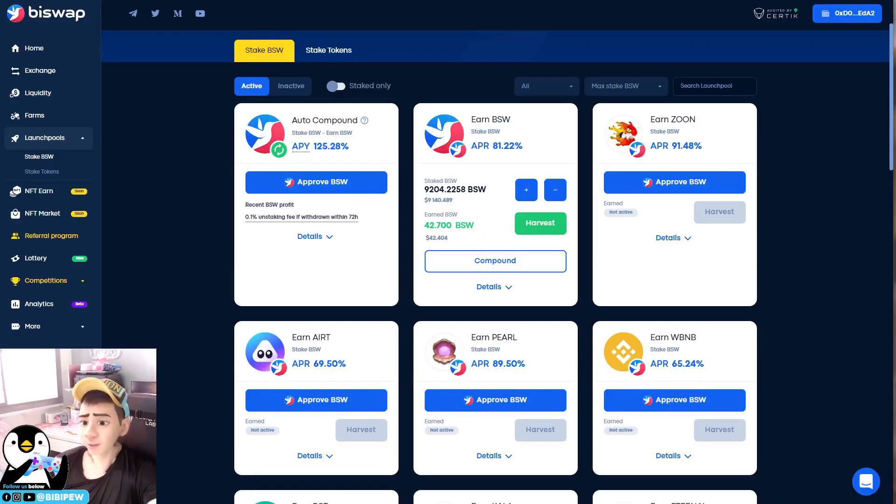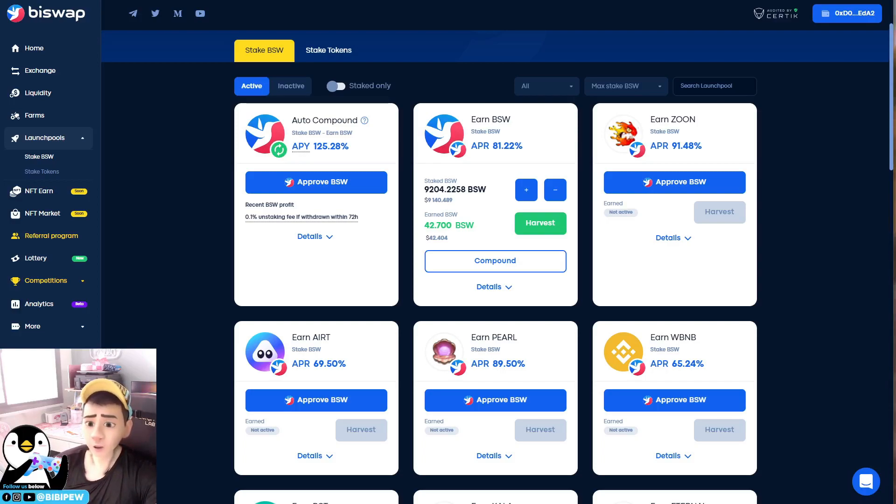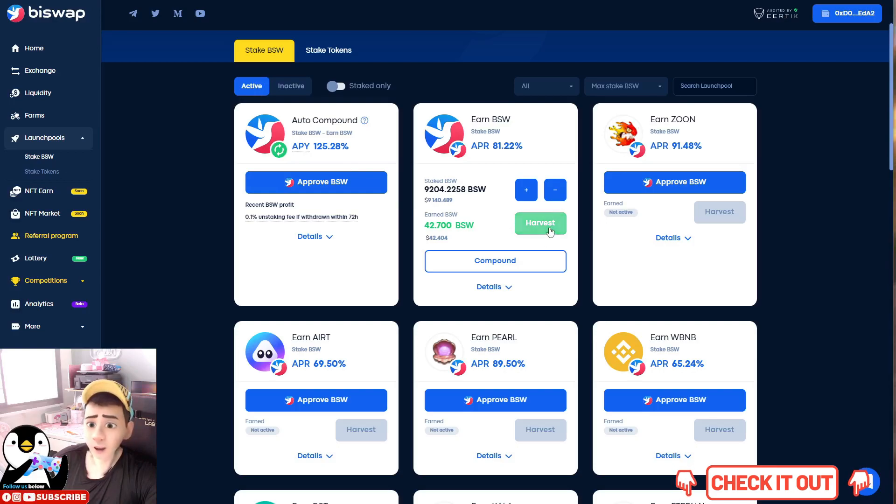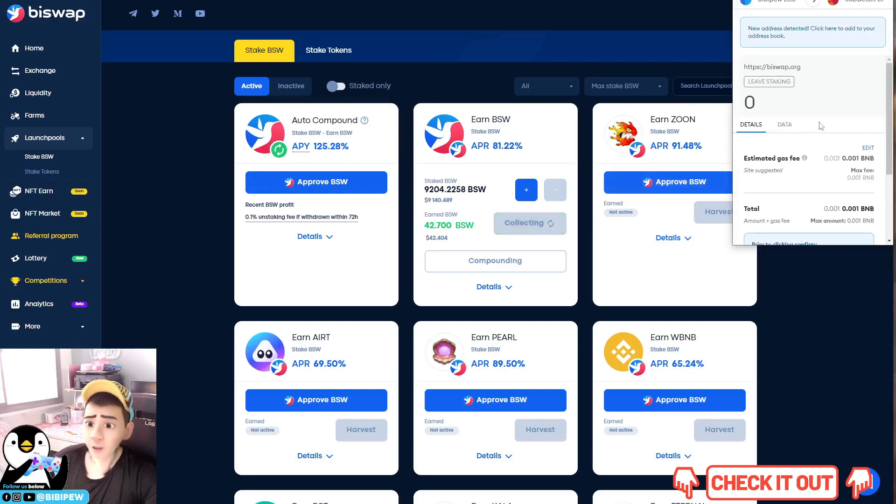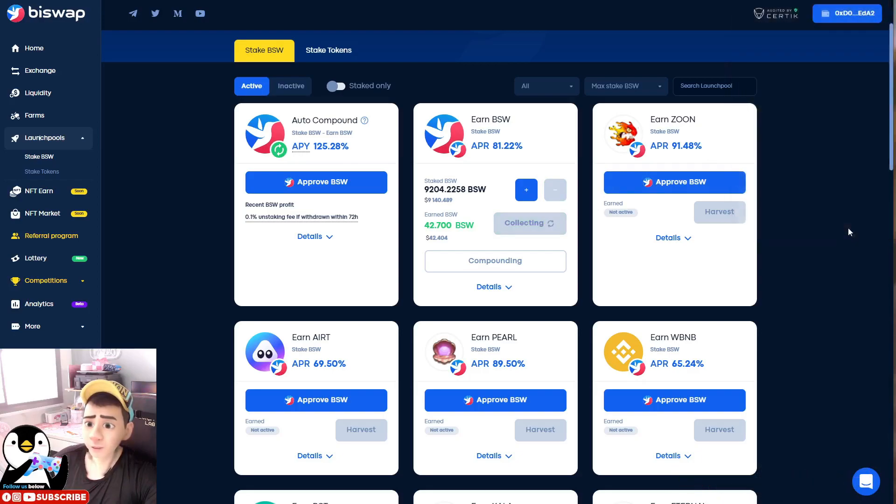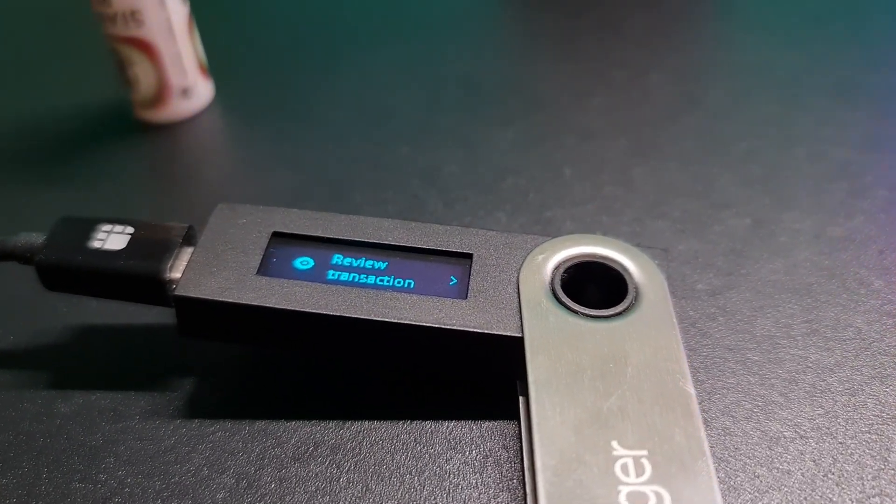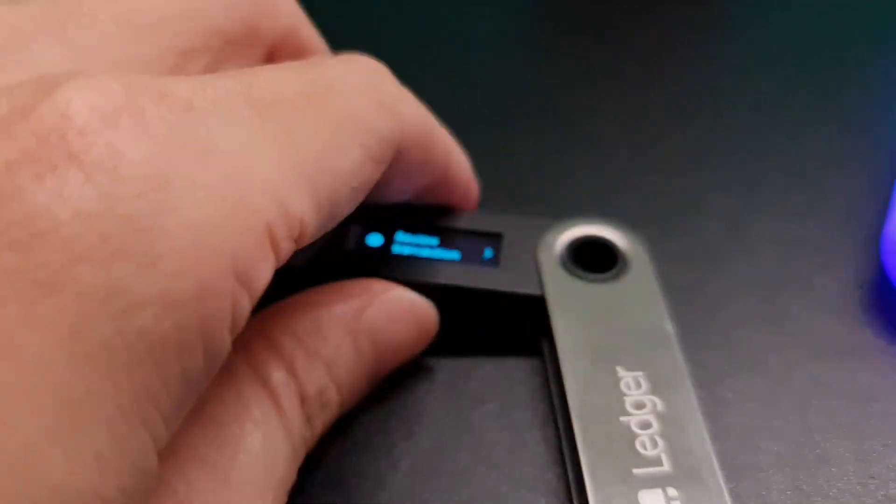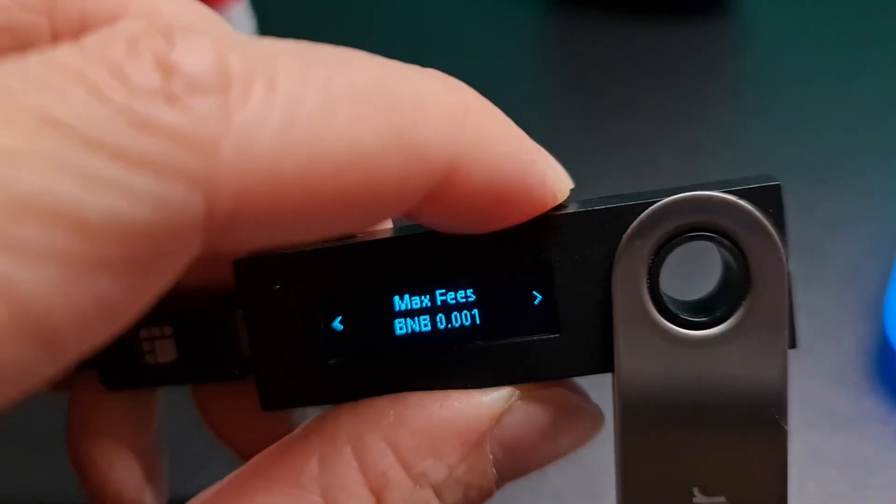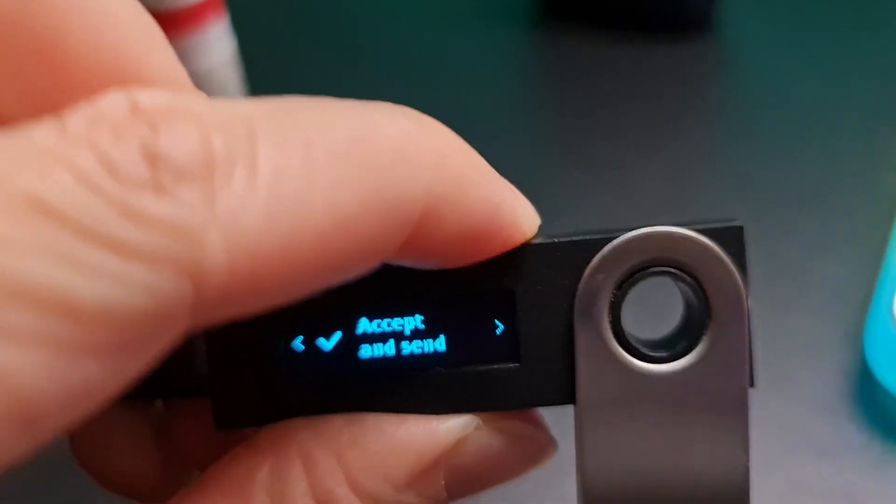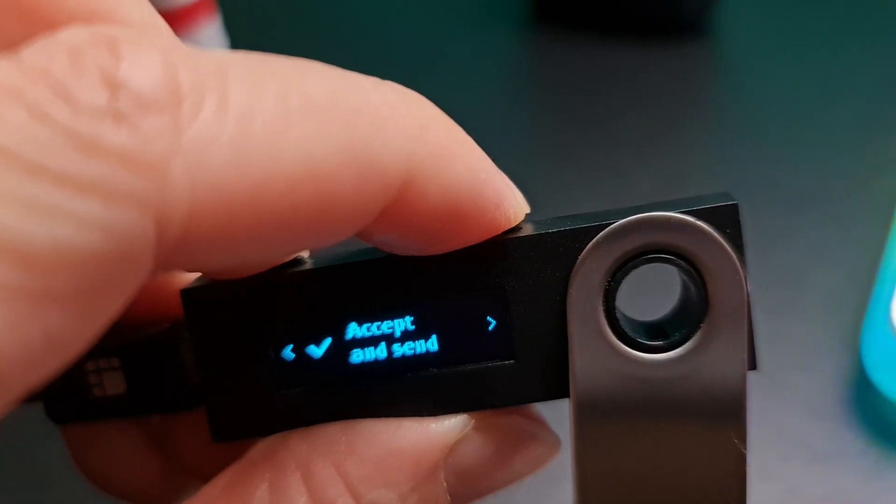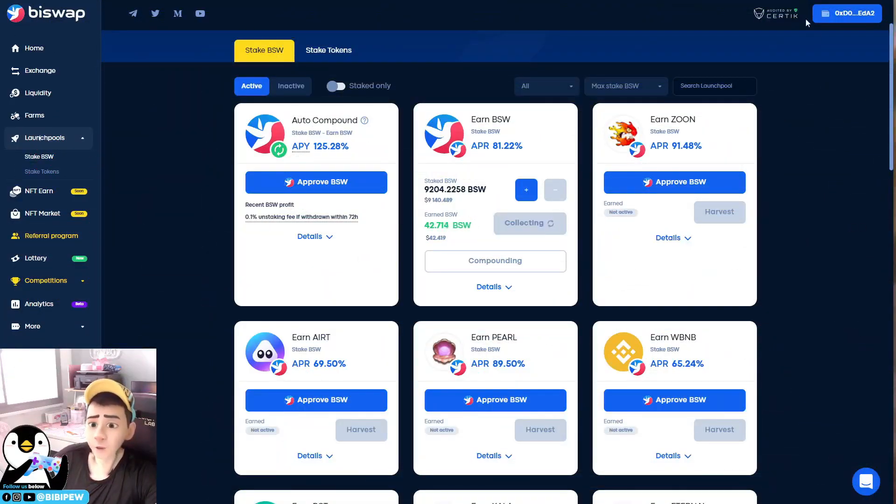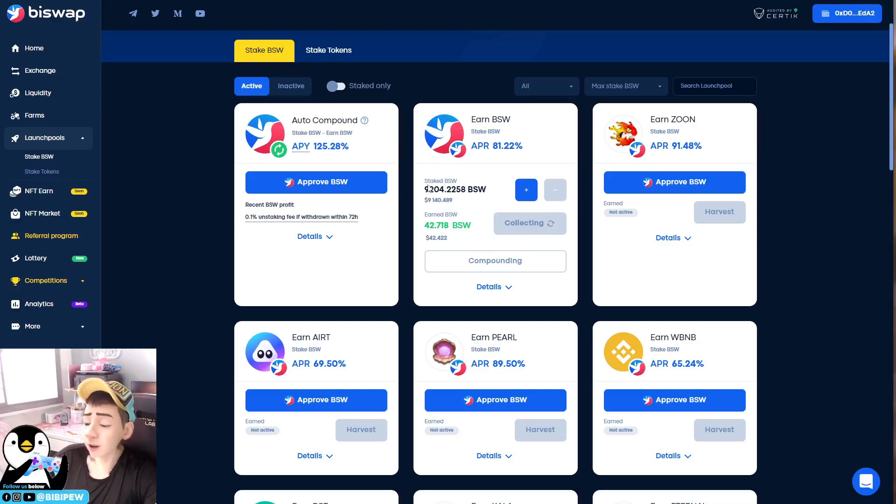So for example, if I'm at BiSwap, I also want to compound my harvest. So what I need to do is I go to here and click on harvest, and it will prompt this. I'm going to click on confirm, and my Ledger will prompt me to review the transaction. So how do I do that? I just click on next, next, next, next, next, next, and I click on accept and send. So once it's done,